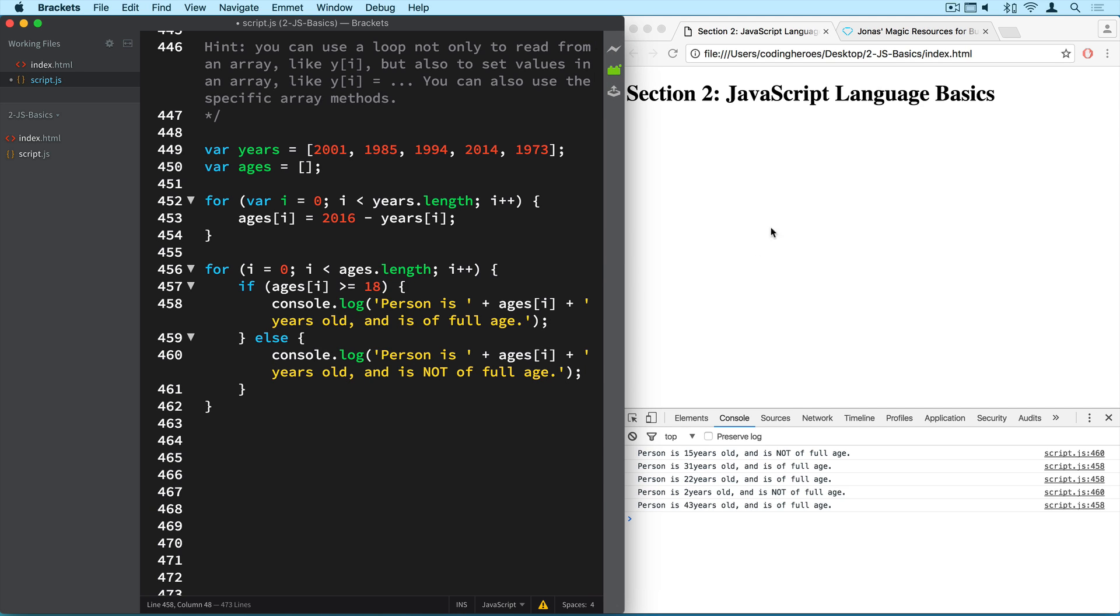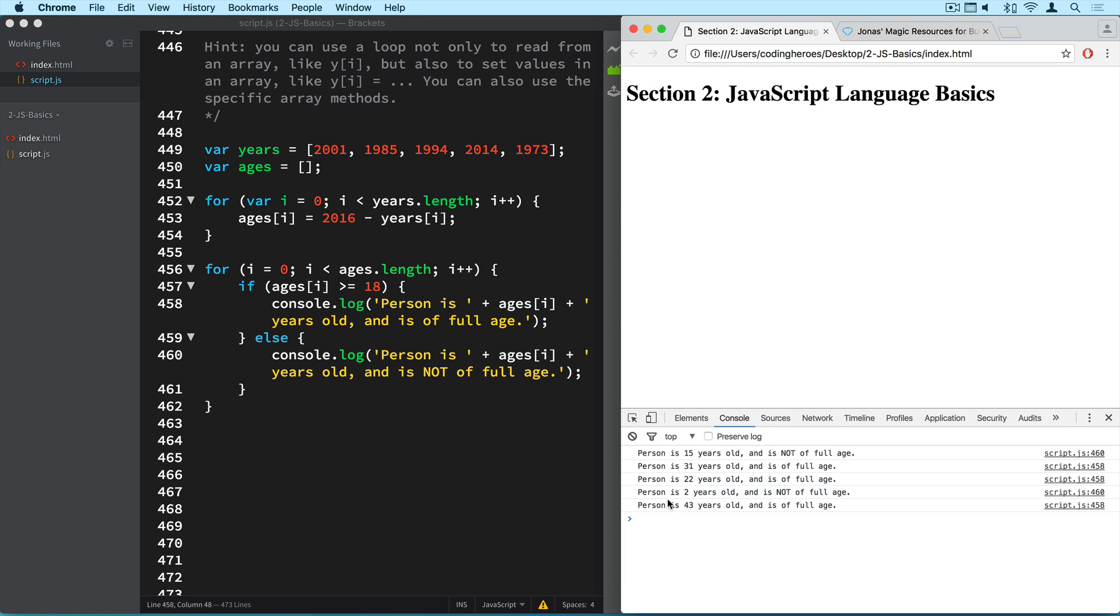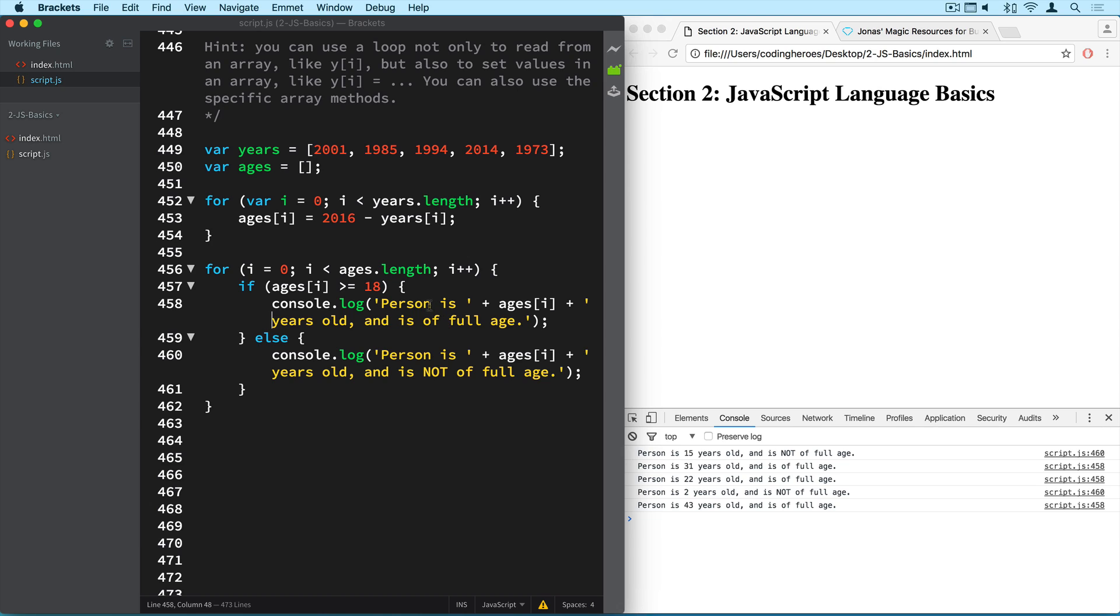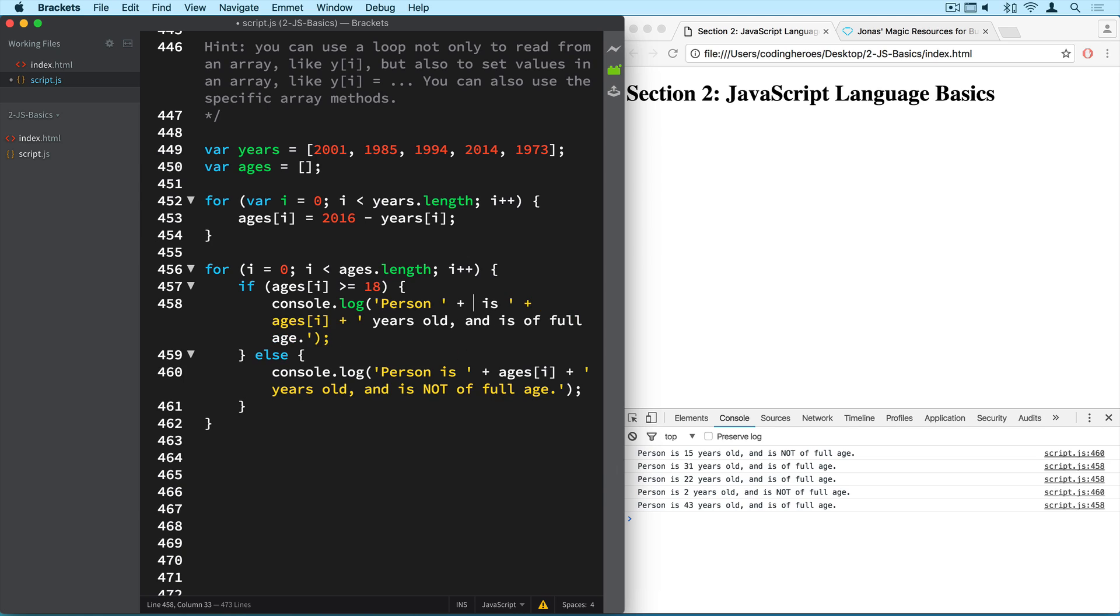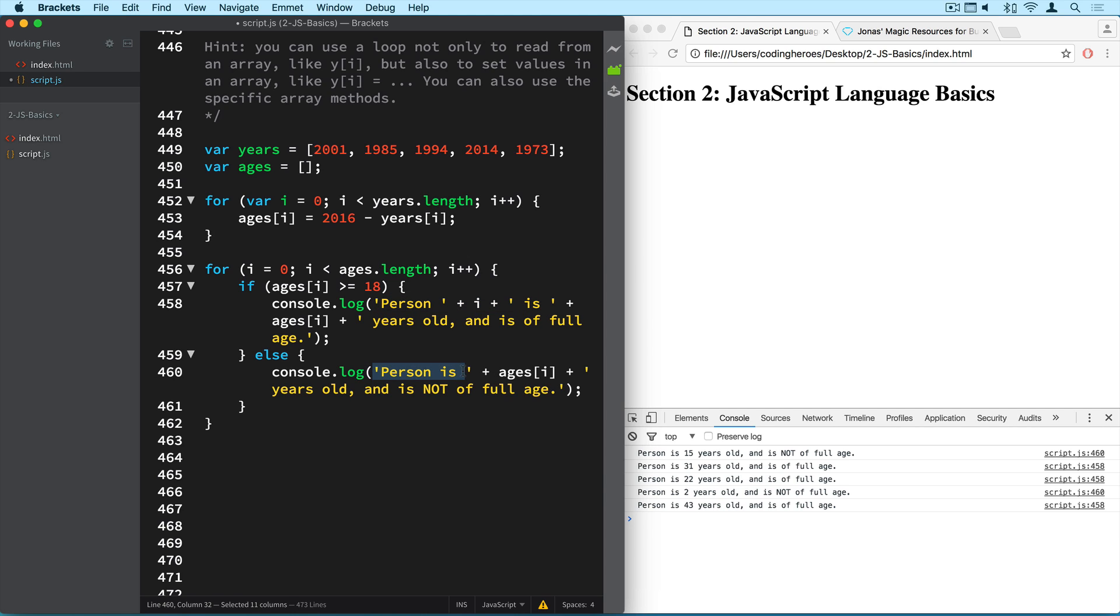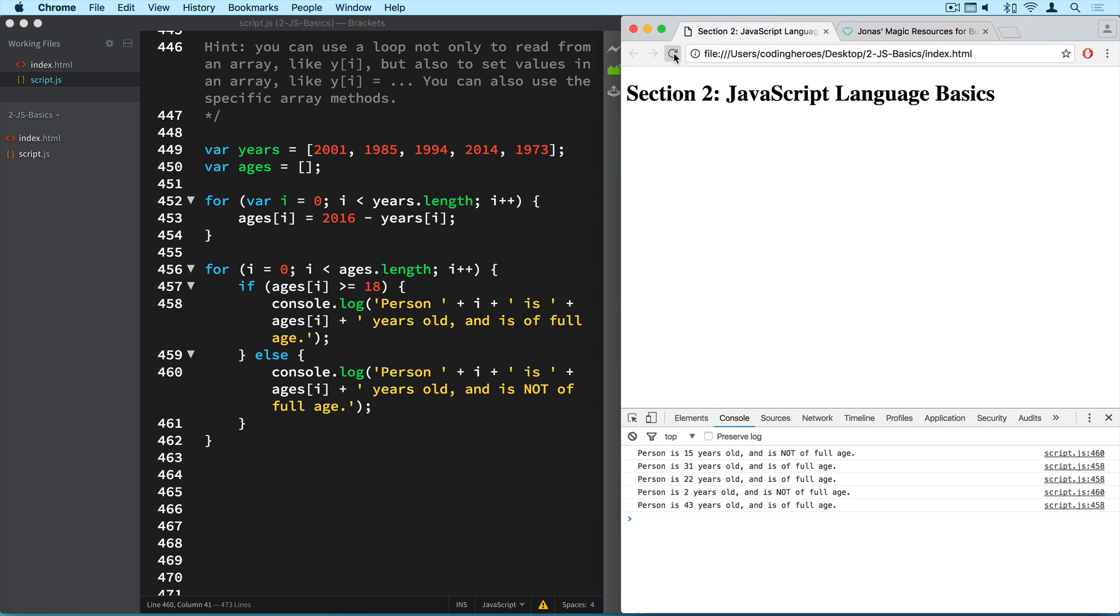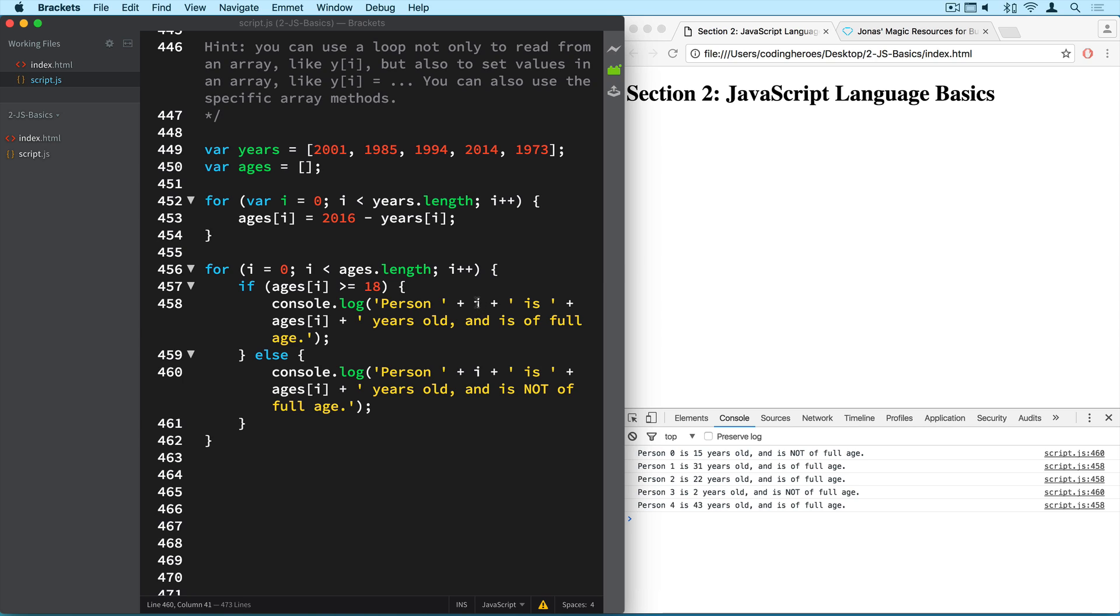Just need a space here, but that doesn't really matter. Well, it should be prettier if we had the number here, right? So let me put it here. Say 'Person'. And I can say... and then like this. Okay, so 'Person' i 'is years old.' And the same thing down here. Okay. Person 0, 1, 2, 3, 4.